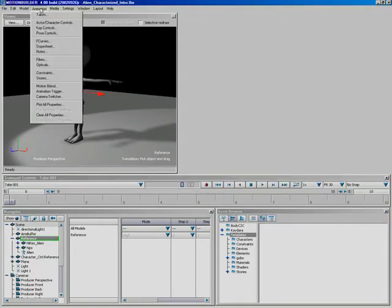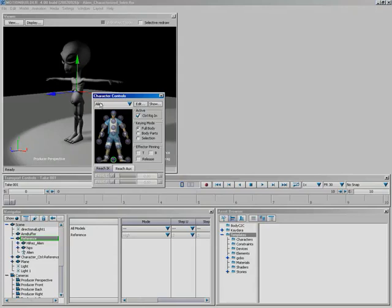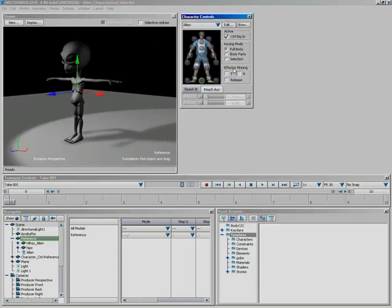Let's come up to Animation and add Character Controls first. We've got an entire section of the VTM later on planned for this window, but basically it lets you work with your control rig or set different input types for controlling a character.